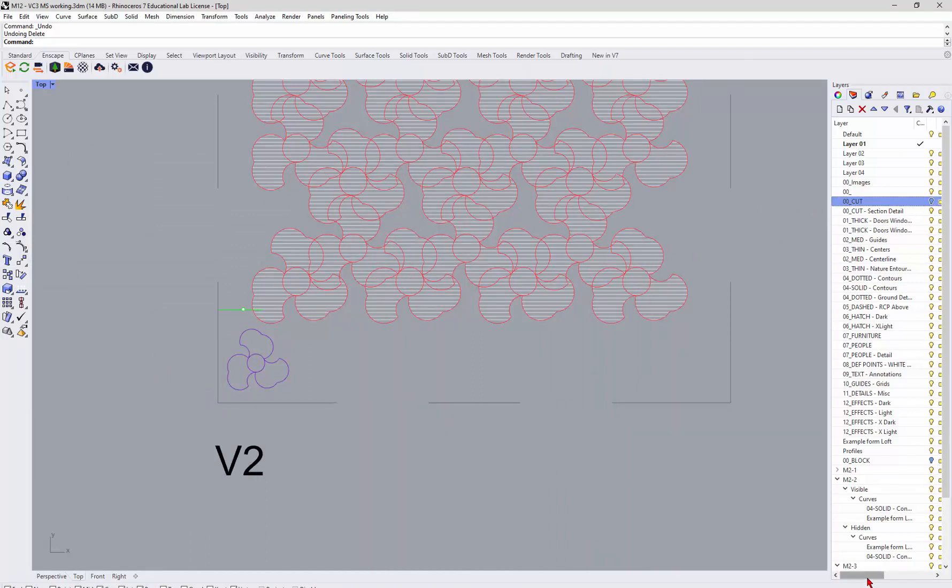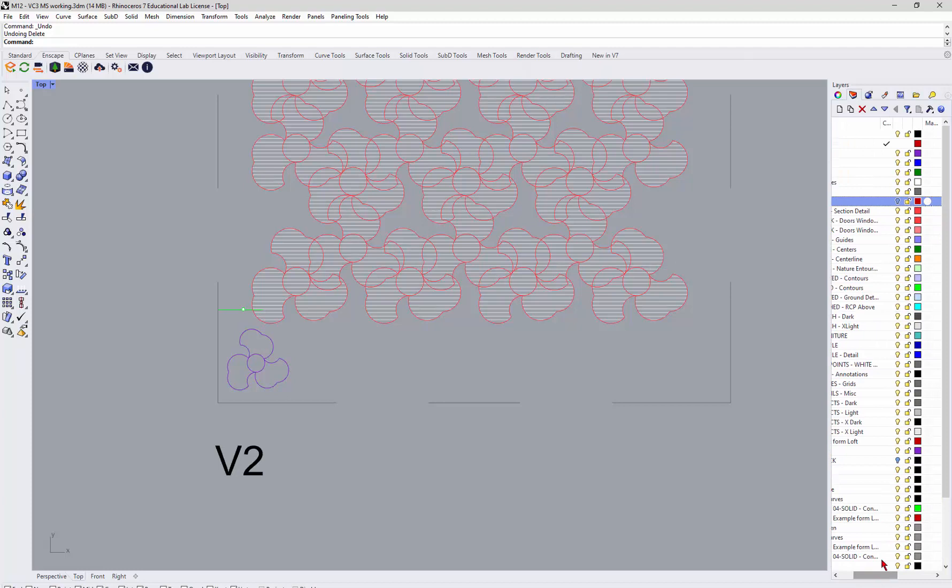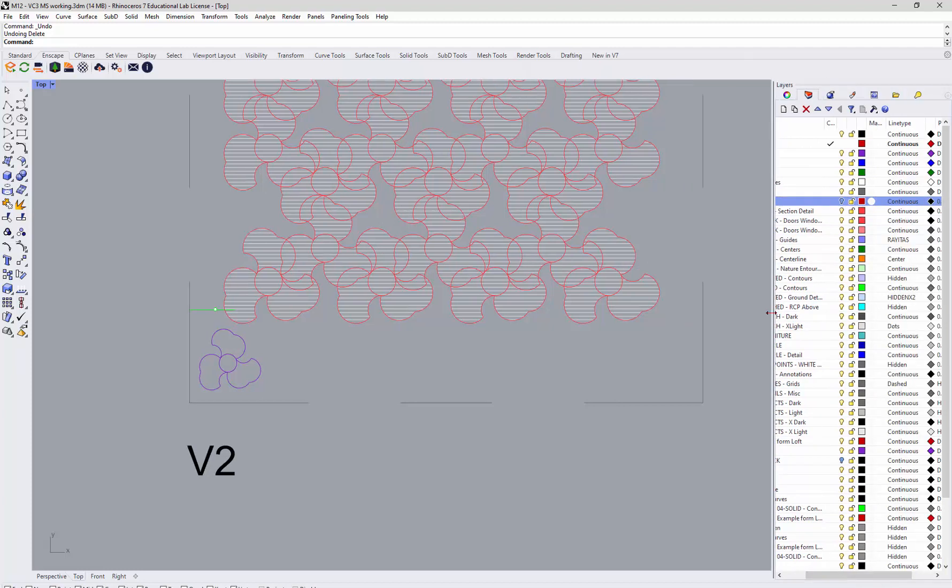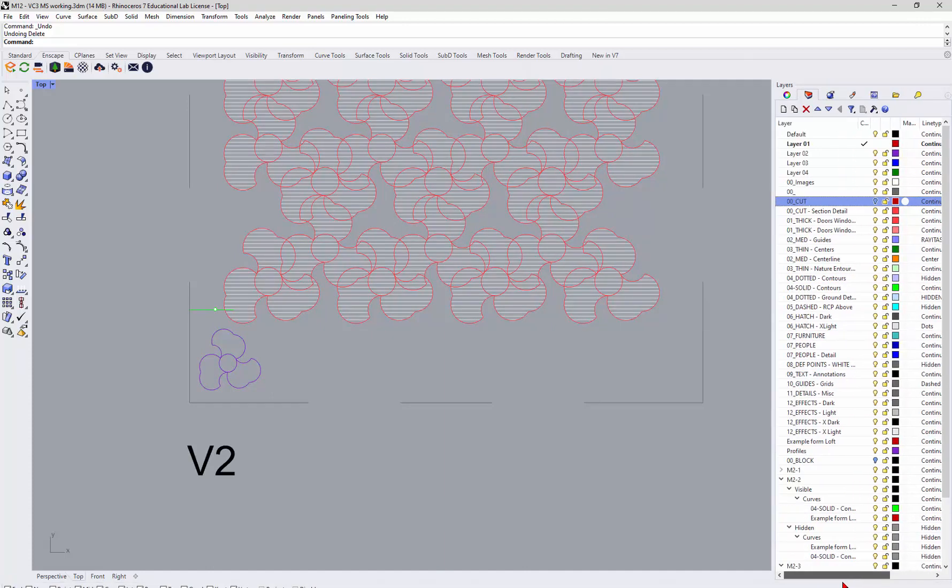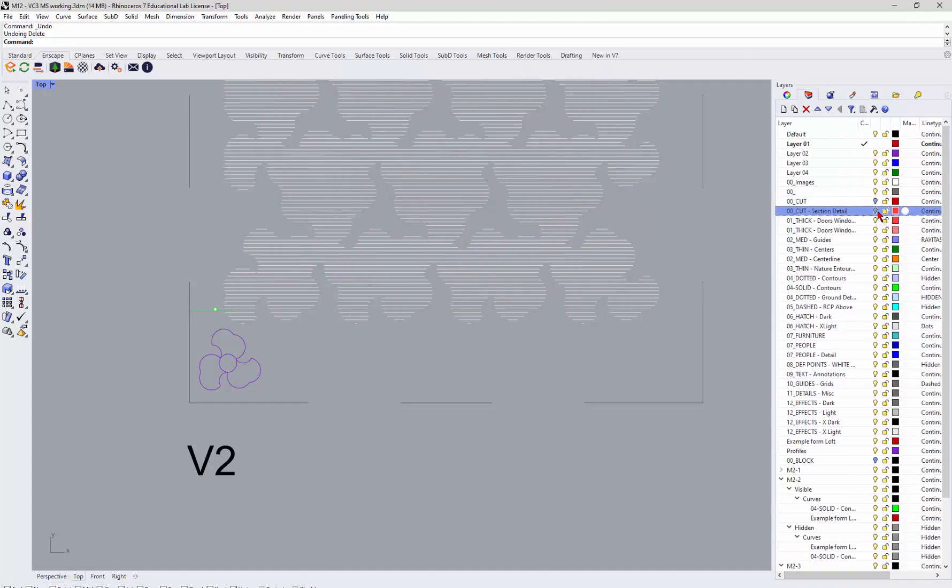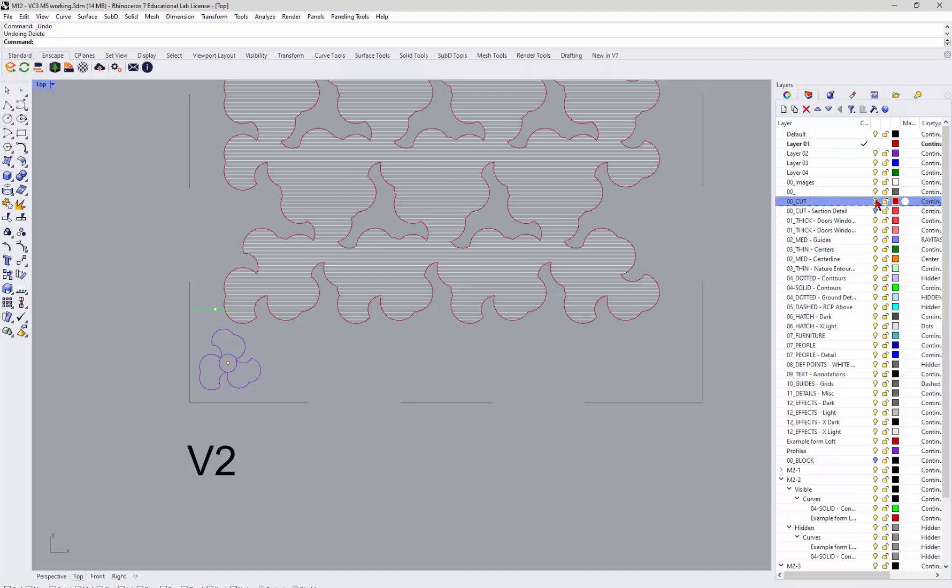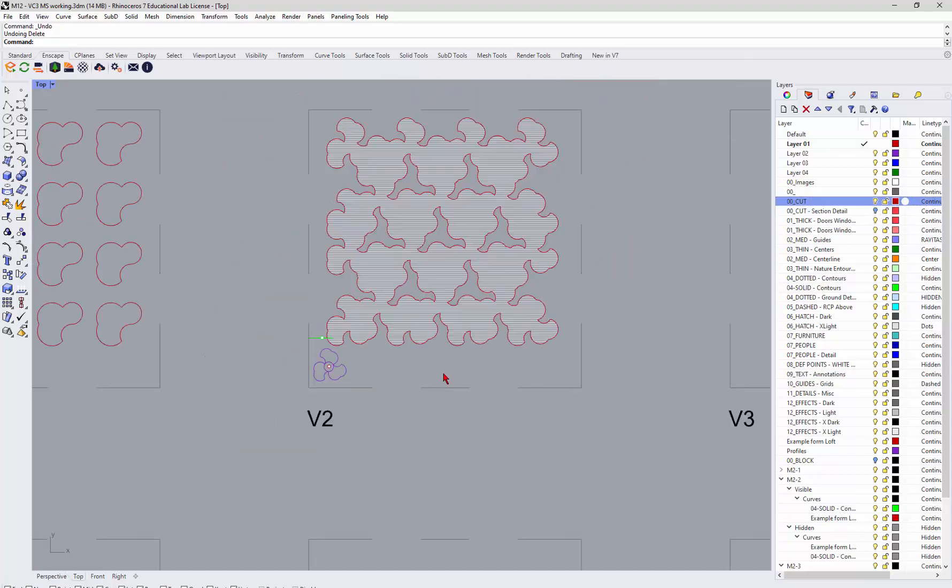So let me make this bigger so you can see it. Pull that over. So there's the cut off, there's the section detail off, there's the section detail on, and then I also have my hatch on a separate layer. So you can start to do something like that, which I think would be interesting.